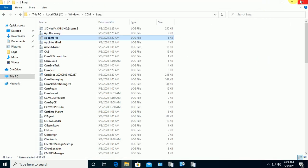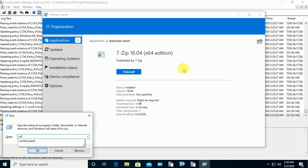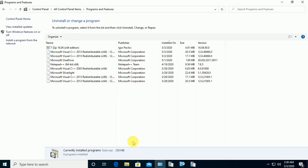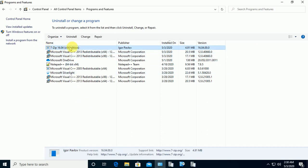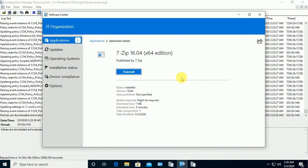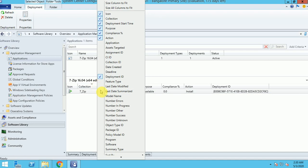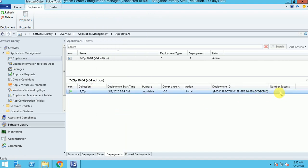To verify the installation, I'm going to Control Panel, then Programs and Features. I can see the 7-Zip application installed with version 16.04 — exactly the application we deployed. Back in Software Center, the button now shows Uninstall, which confirms that once an application is installed through Software Center it automatically switches to the uninstall option. The deployment status still shows zero successes because the inventory hasn't reported back to SCCM yet.